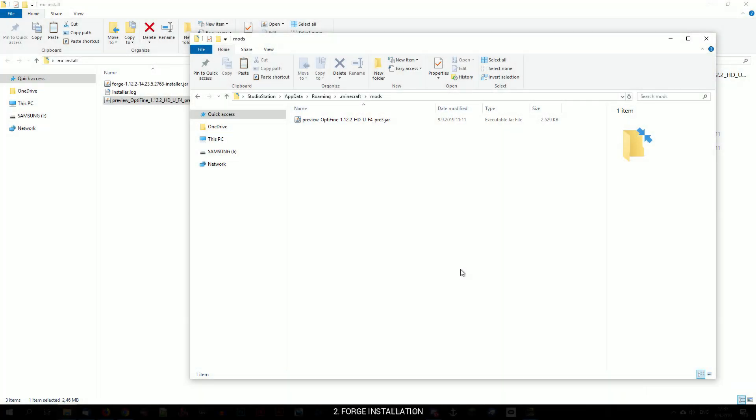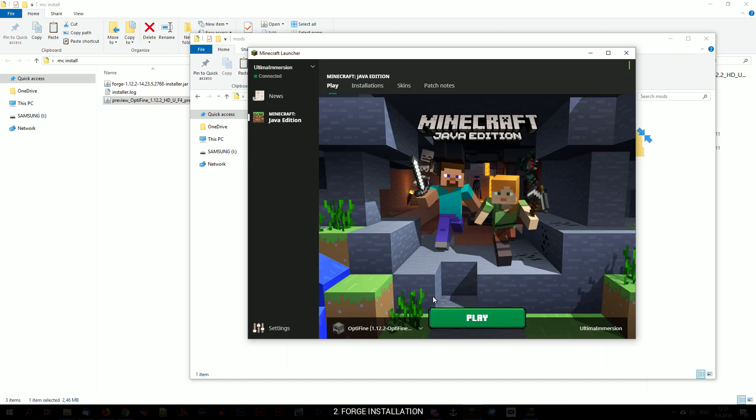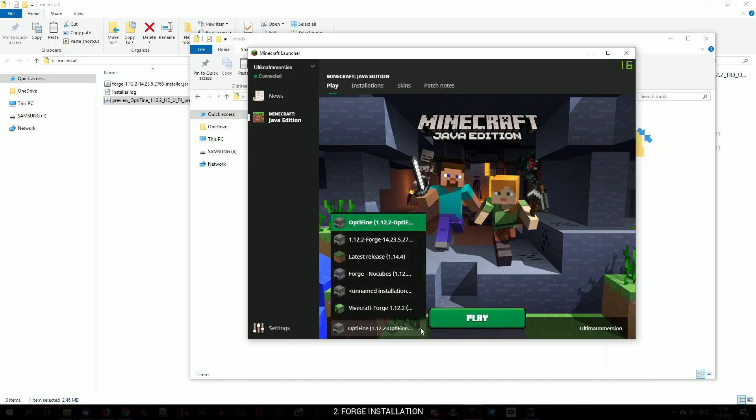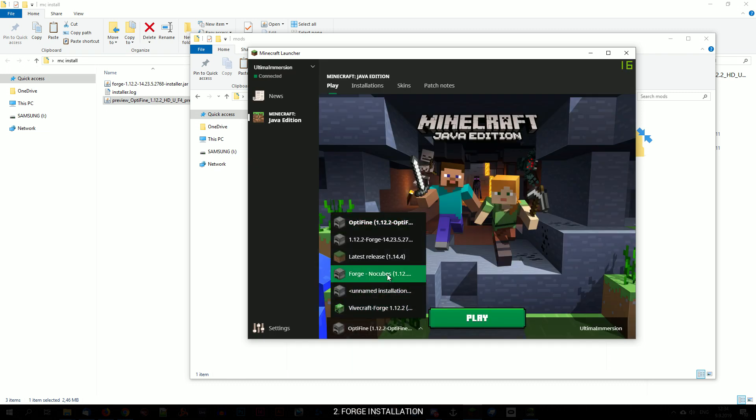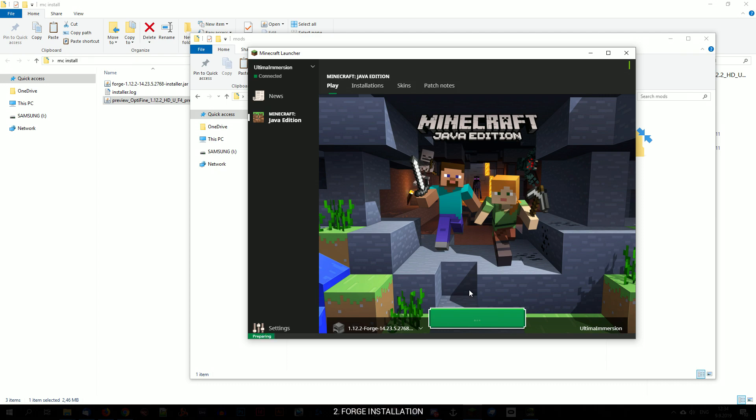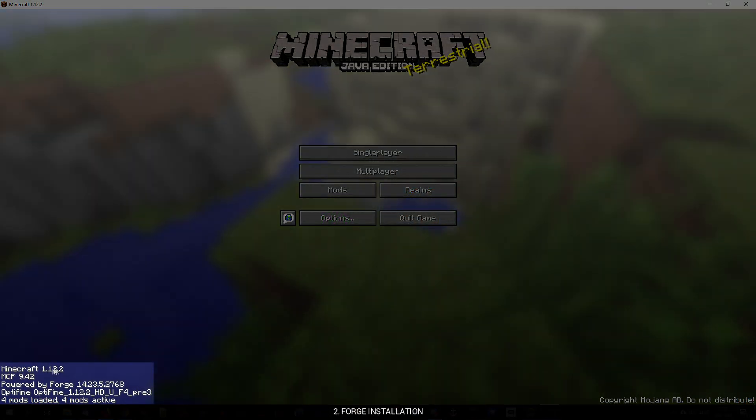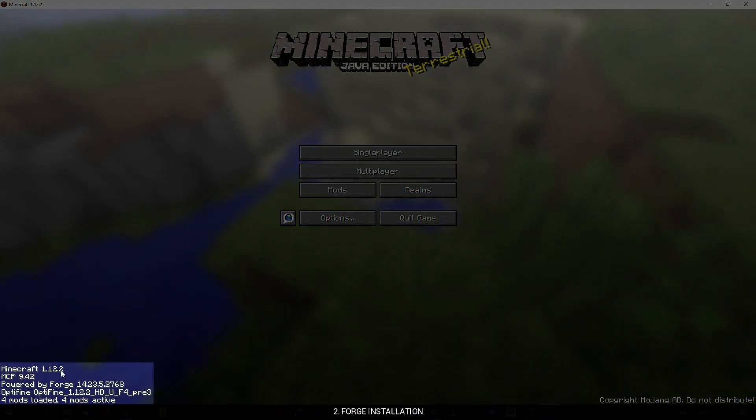To launch Forge, you will now have to select the Forge game instance in your Minecraft launcher. I recommend you do a test if everything is loading properly. You should see both Optifine and Forge displayed in the left bottom corner of the main menu.